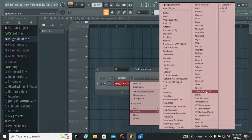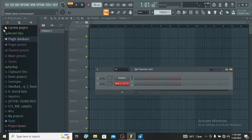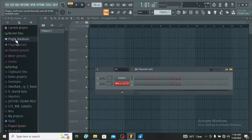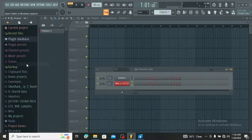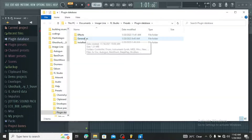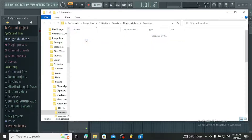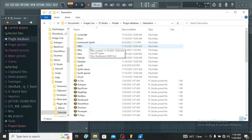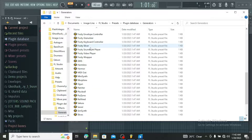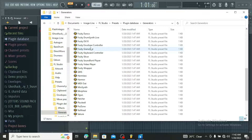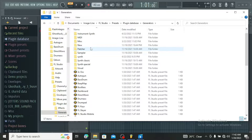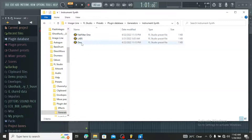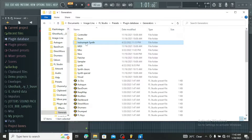Let's go back to the Plugin Database. Right-click, scroll down, Open. This time we're not going to Effects — we're going to Generators. Click on Generators and scroll down. You will definitely find the particular plugin you're looking for. Let's scroll down and see.